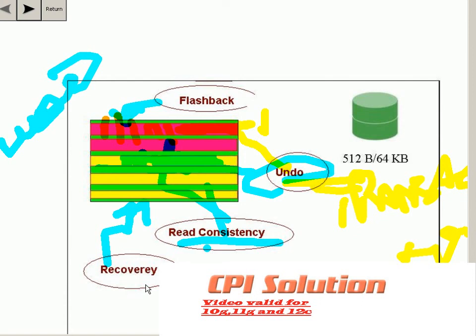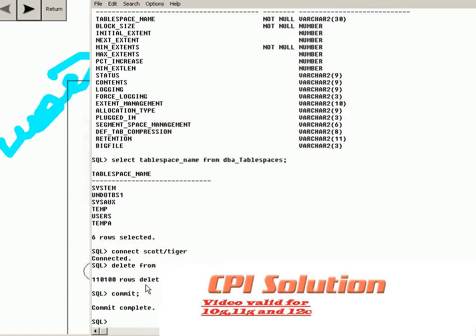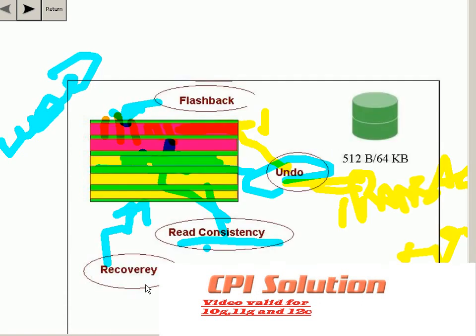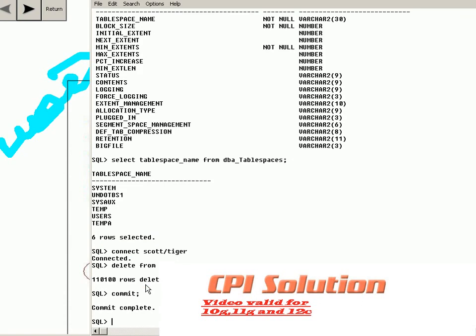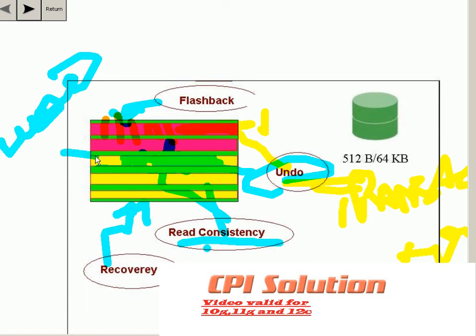Undo also plays an important role for flashback features. These include flashback transaction query, flashback version query, and flashback table. For example, if I deleted a table, I can flashback the table to a specific SCN (System Change Number) or to a point in time before I fired the delete transaction, and restore the data back. For that, it requires the undo tablespace.